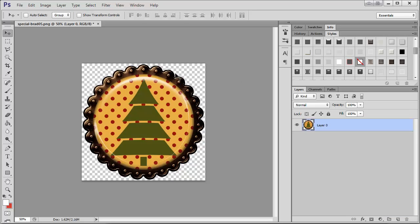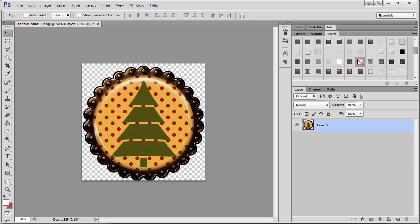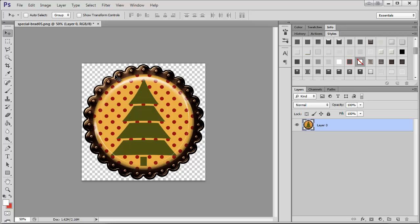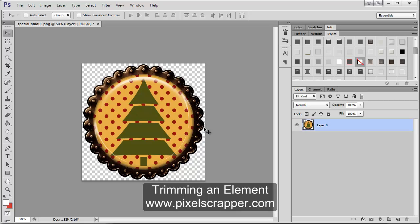When you trim it with the stroke around the edges, that's helpful because then you don't accidentally clip off any rounded edges or anything. It just gives you a little buffer between the trim and the edge.